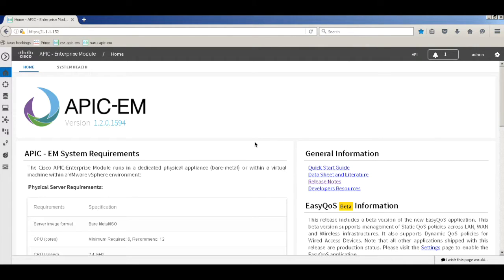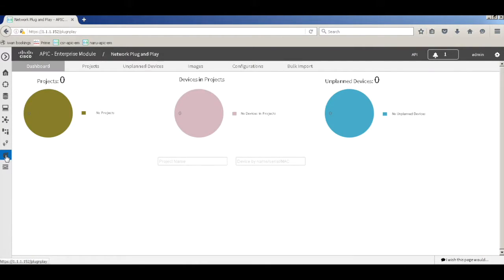In this video we'll discuss the Plug-and-Play (PNP) app on the APKM. The PNP app is a built-in app that comes when you install the APKM. Let's quickly get into the APKM dashboard — once you log in, you will see the dashboard.